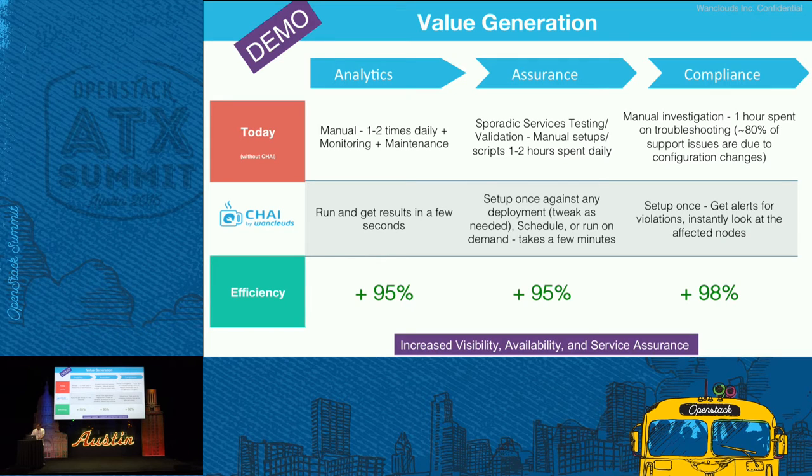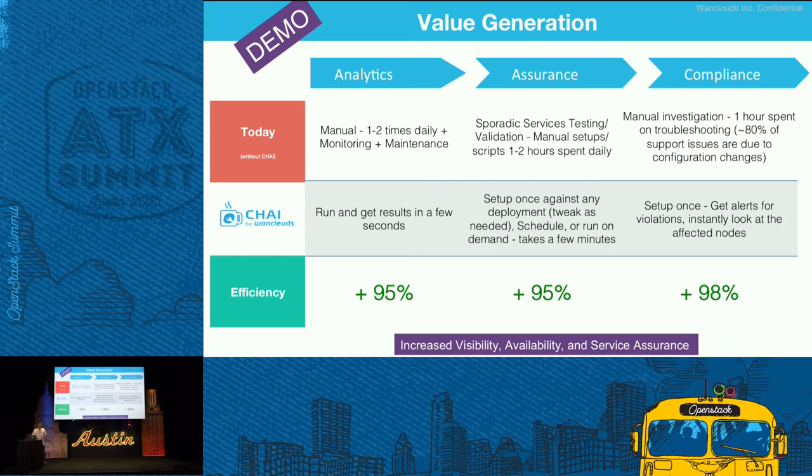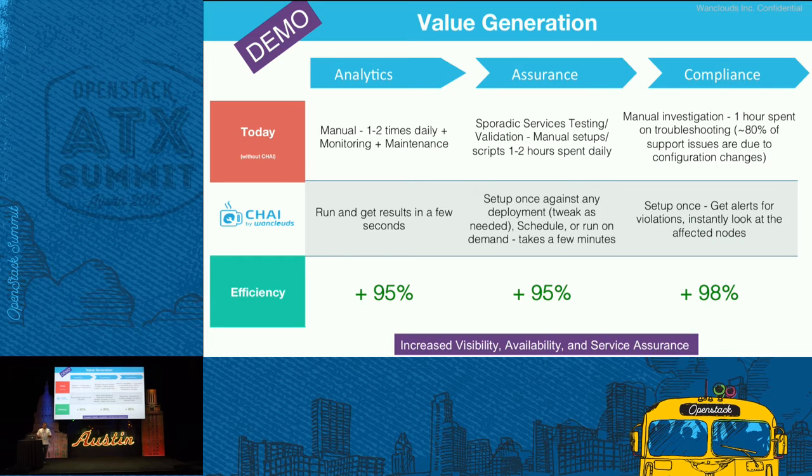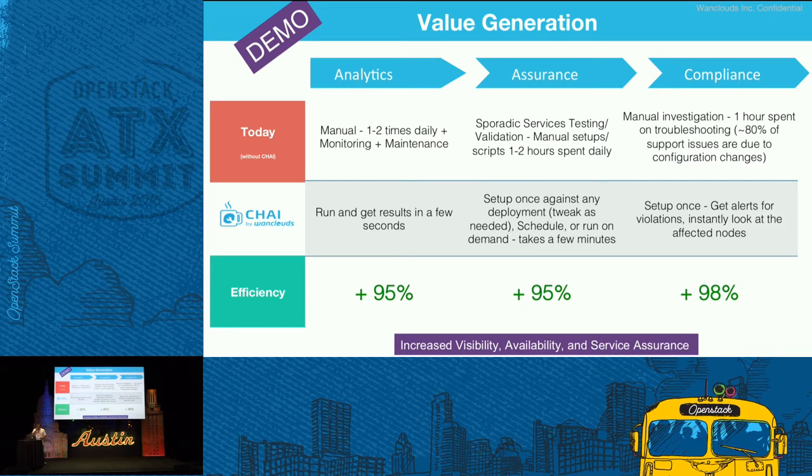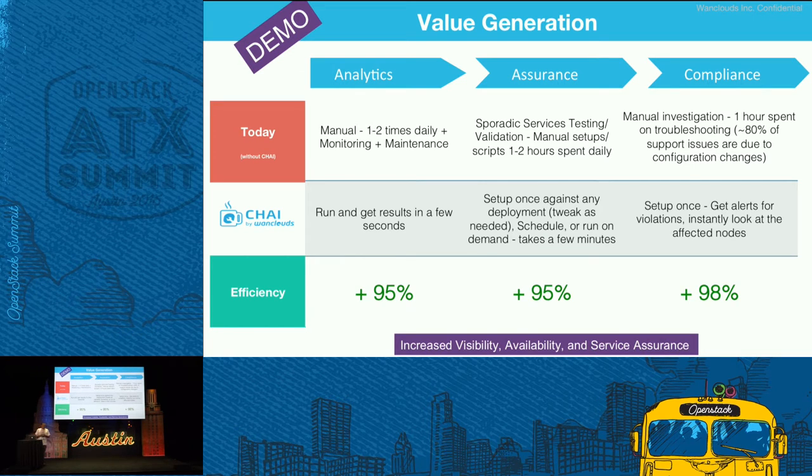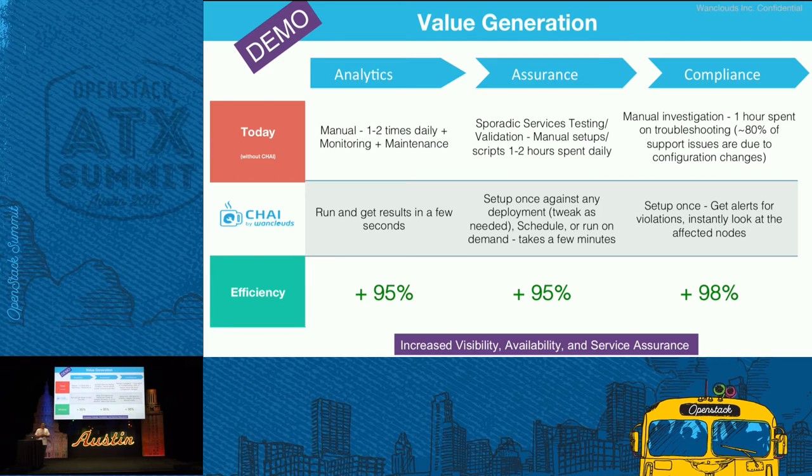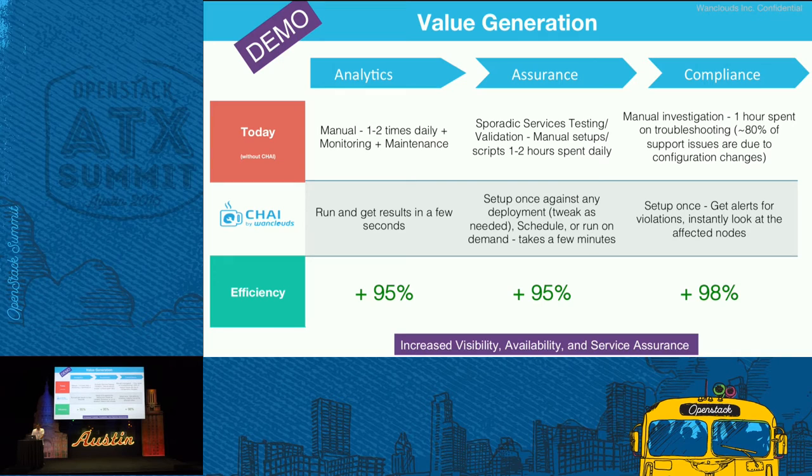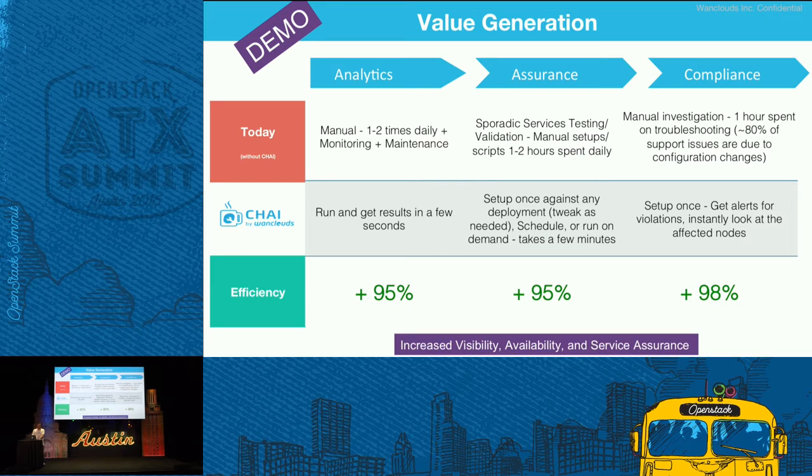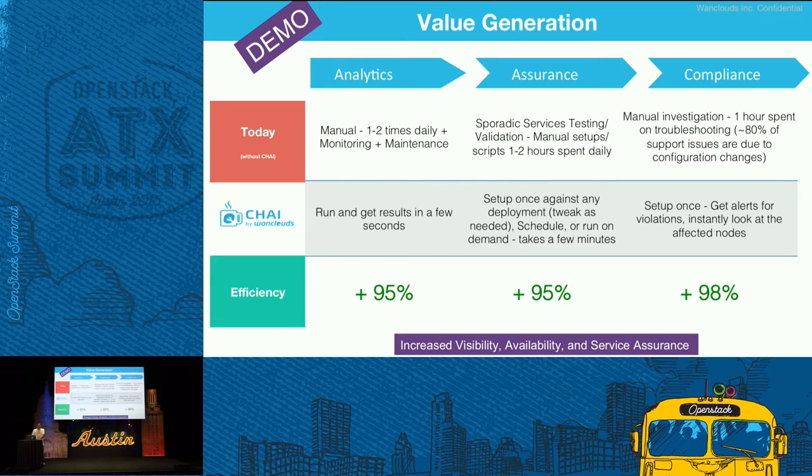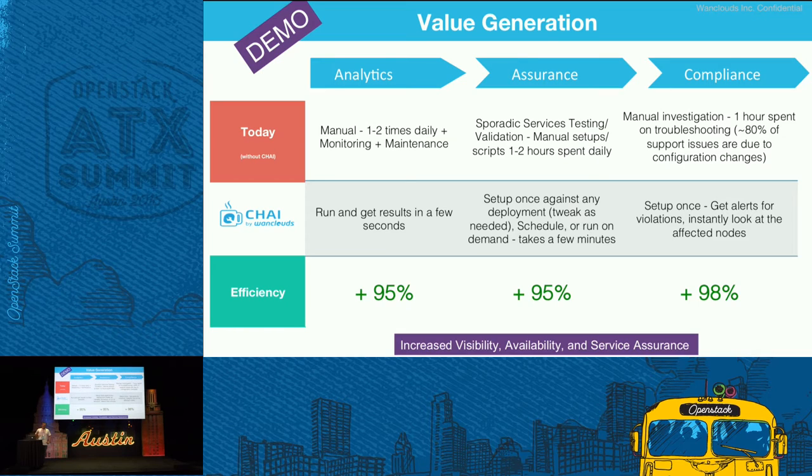The second thing is the assurance. You set it up once. You don't have to have resources locked every single day trying to run scripts. We have automated that process. The other area is compliance where you set your rules once against your deployment and we will track those rules on an ongoing basis. In every area, the overall idea is to give you increased visibility and predictability about your OpenStack deployment. We're specifically focusing on the day two operations.